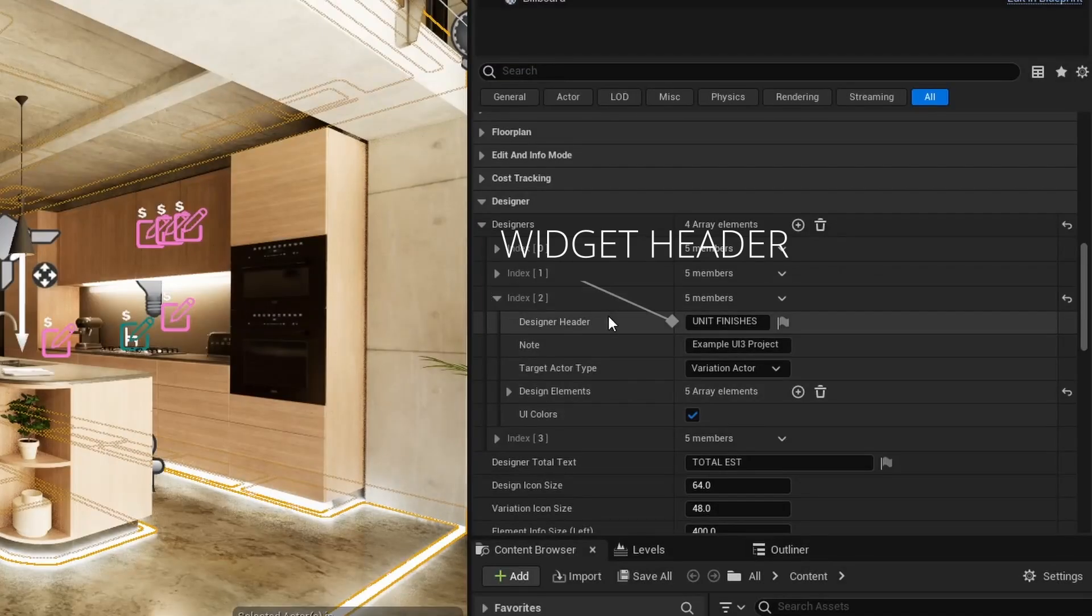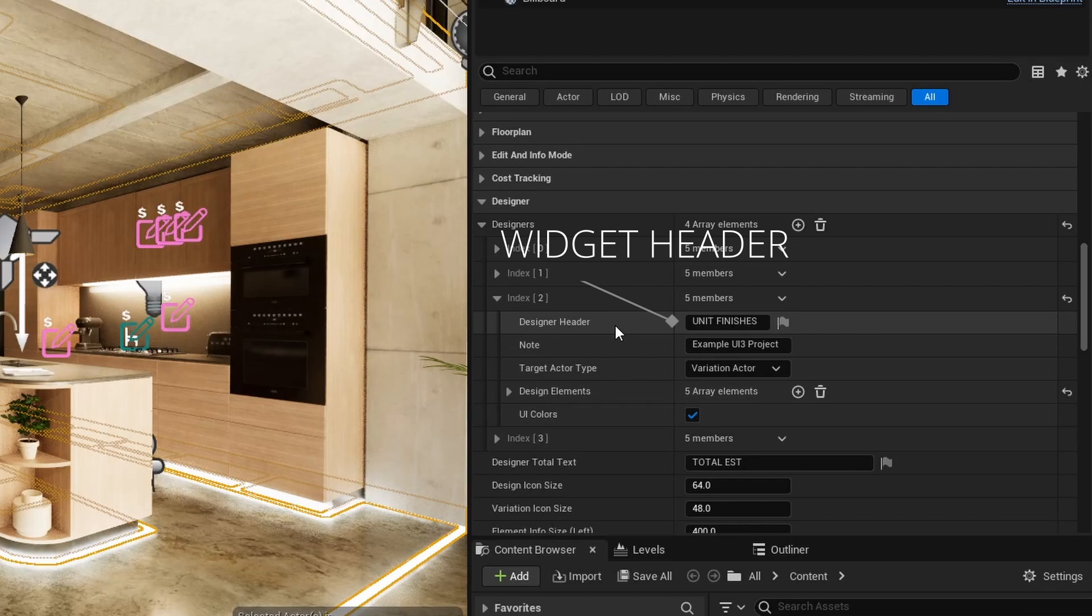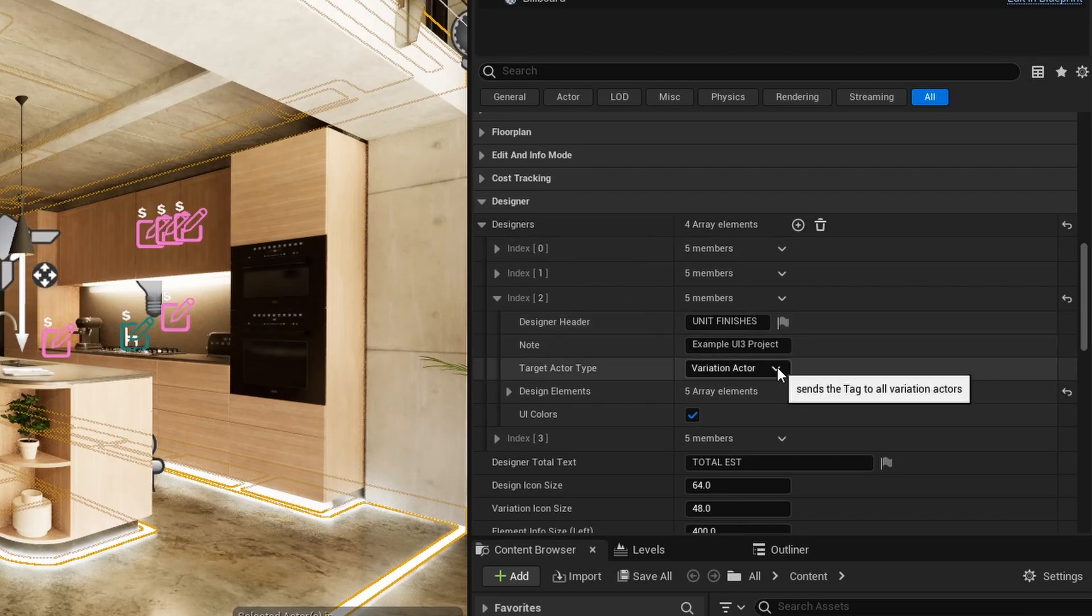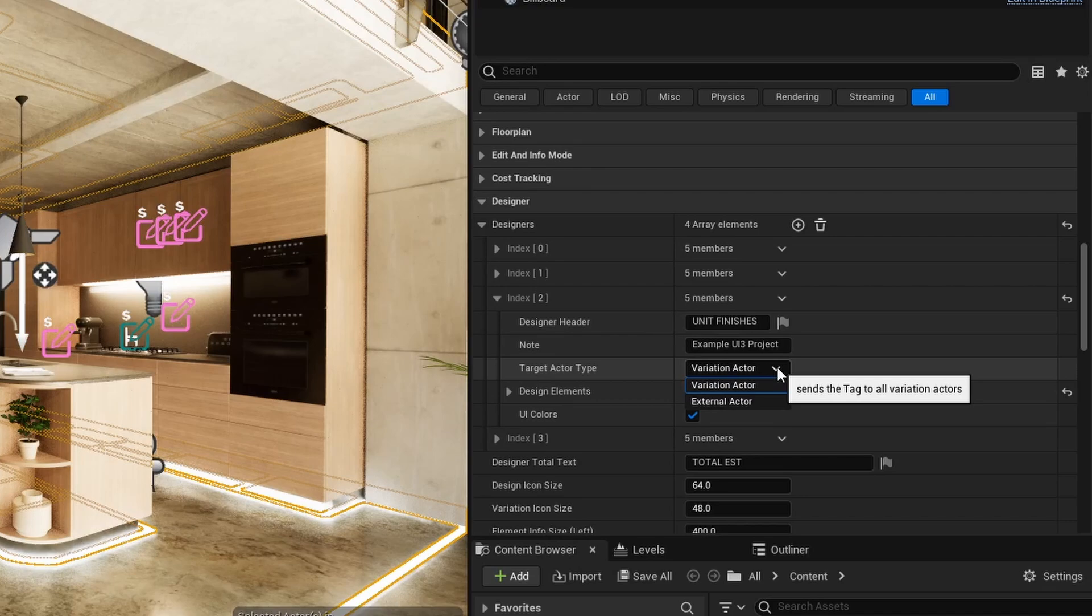Designer Header is the name that appears at the top of the widget. Target Actor Type defines which kind of Actors will be modified by the Designer.